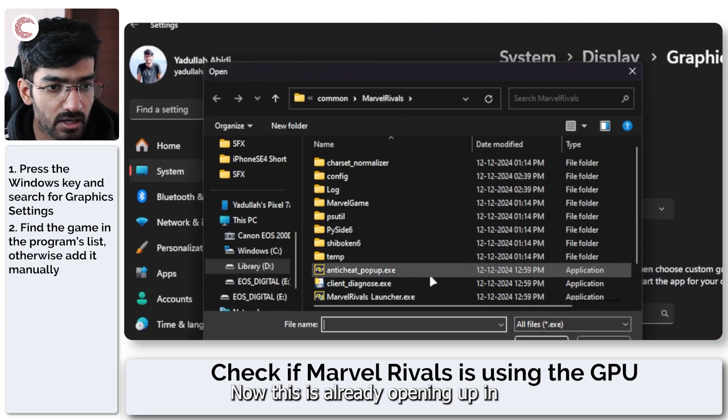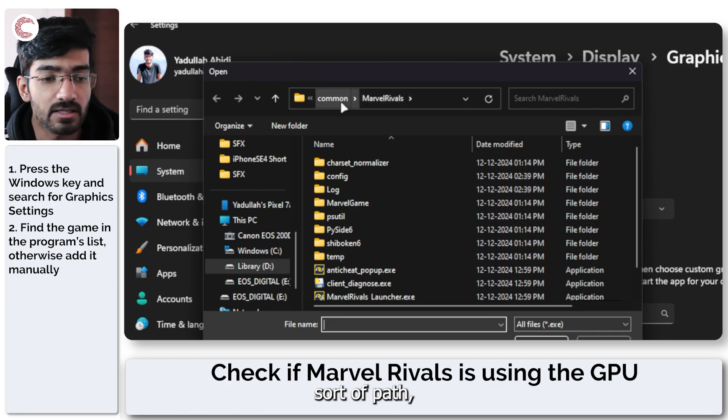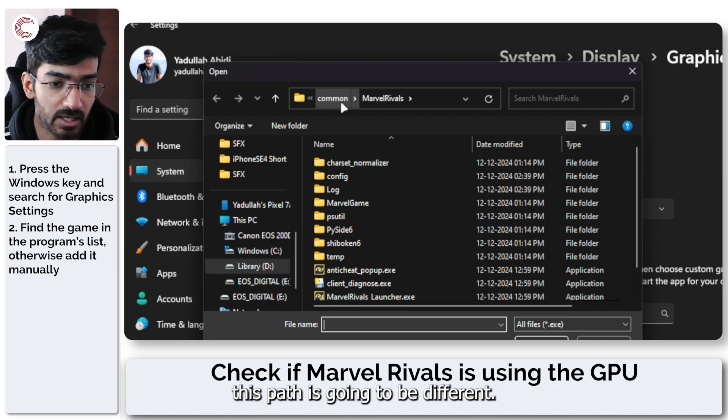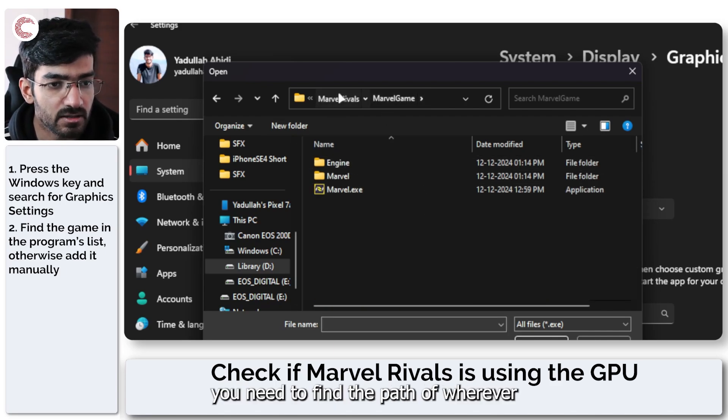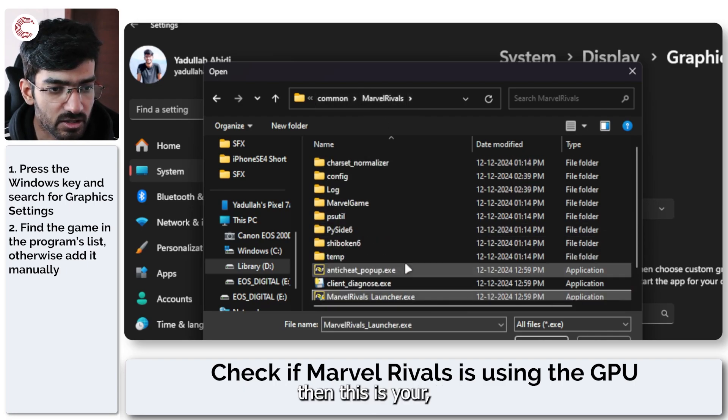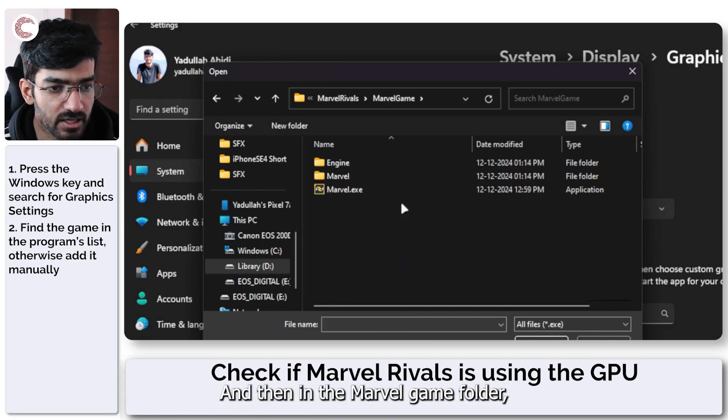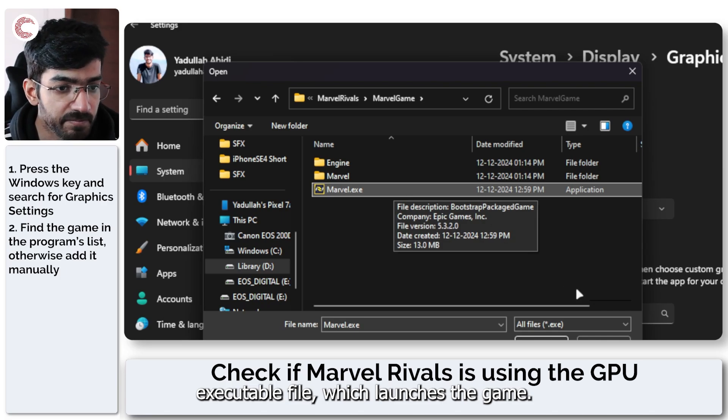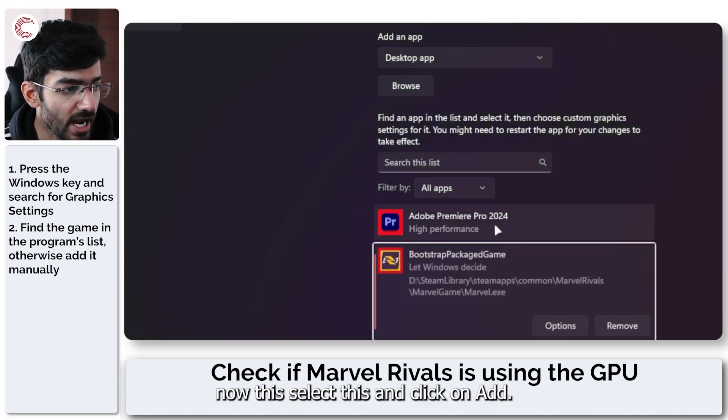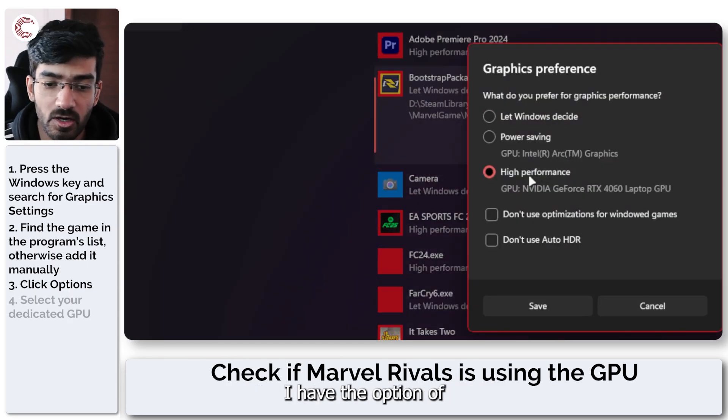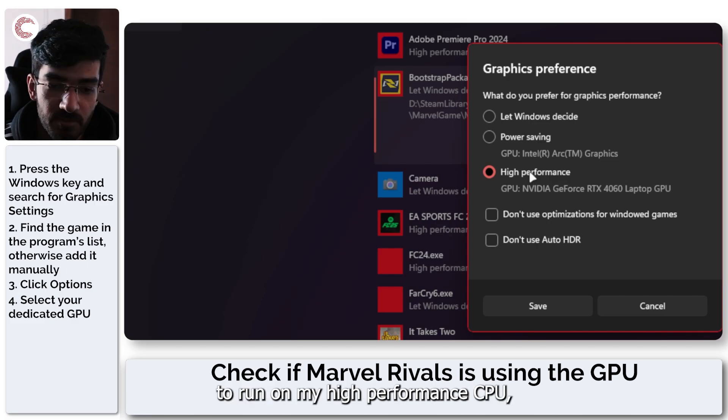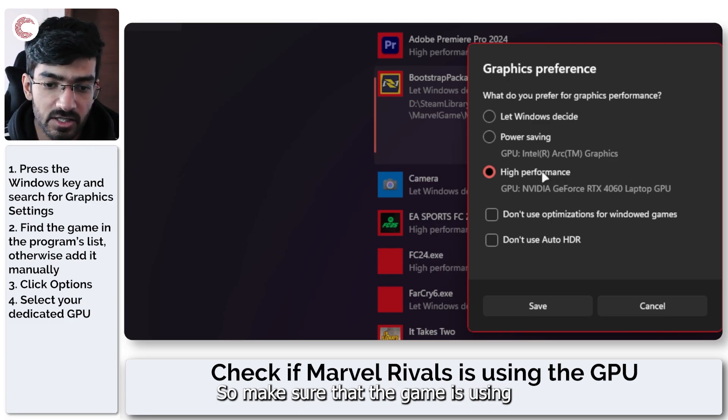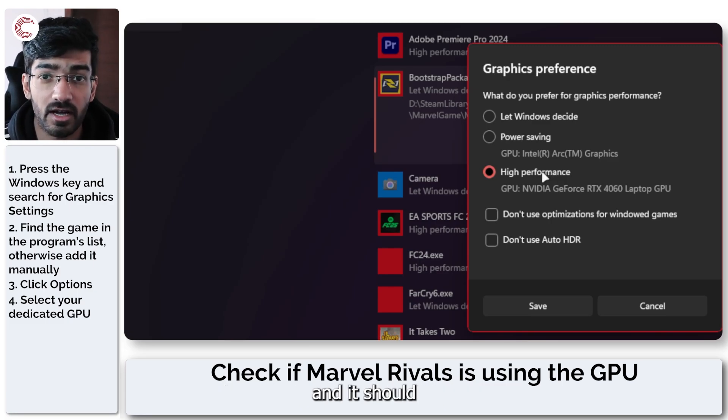This is already opening up in my Marvel Rivals path, but depending on where you've installed the game and how you've installed it, this path is going to be different. Point is, you need to find the path of wherever the game is installed. Then in the Marvel game folder you'll find your game executable file which launches the game. Now just select this and click on add. As you can see it's set to let Windows decide, but if I click on options I have the option of forcing the game to run on my high performance GPU, which is what we want to use. Make sure that the game is using the dedicated GPU and it should result in a healthy boost in performance if it wasn't already.